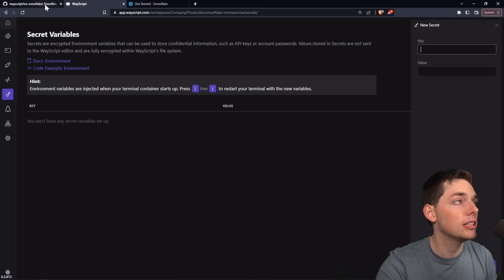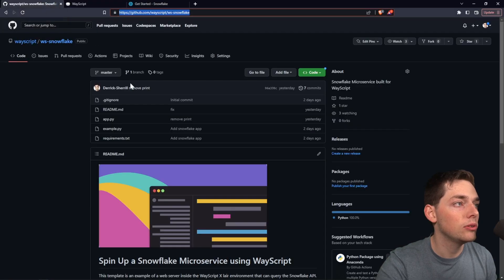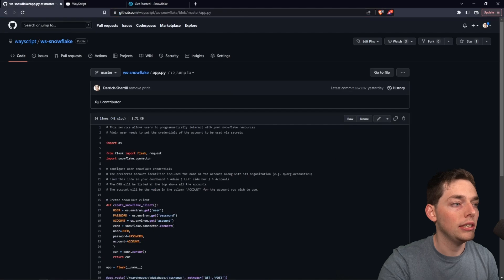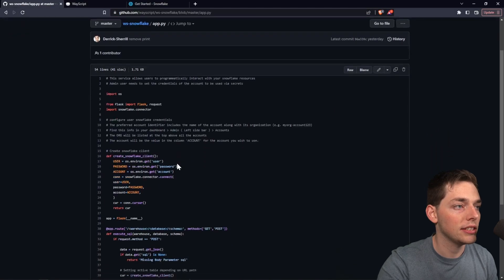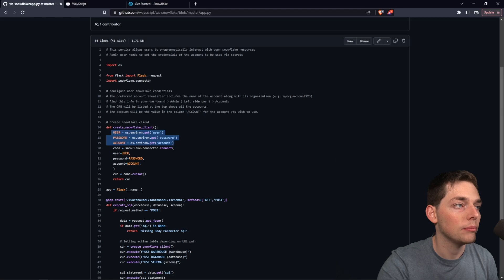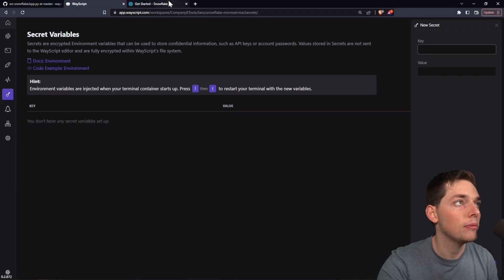We have a few secrets and I'll show you these within our GitHub code. What we need to access this third-party service is a user, a password, and an account. I'll show you where to get each of these now.